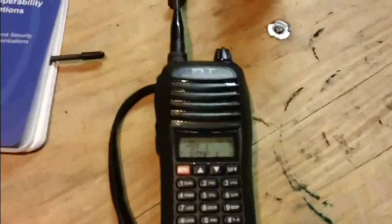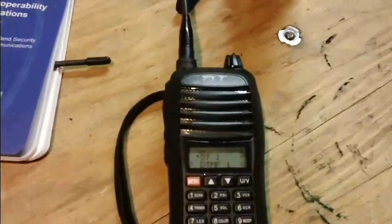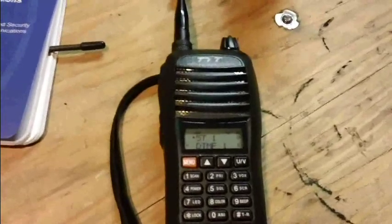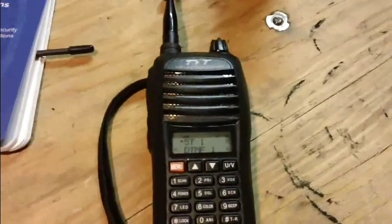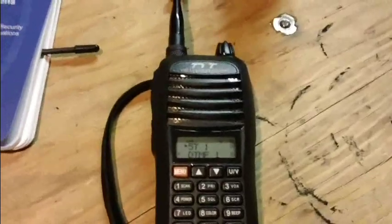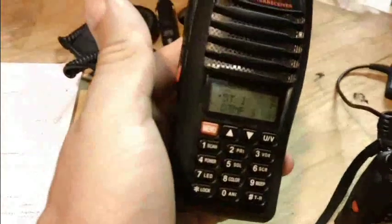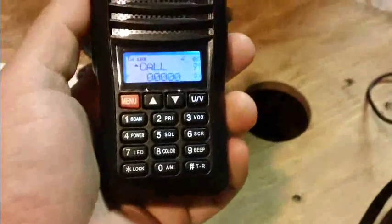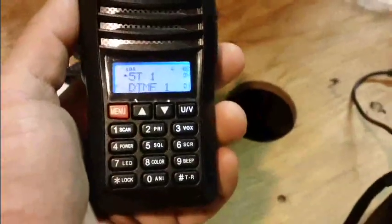There's another method called five-tone paging. I personally have never seen this scheme used in the field — I think it may be more European. What it does is send out a sequence of five tones, and that's what sets the pager off on these radios. This is what it sounds like.